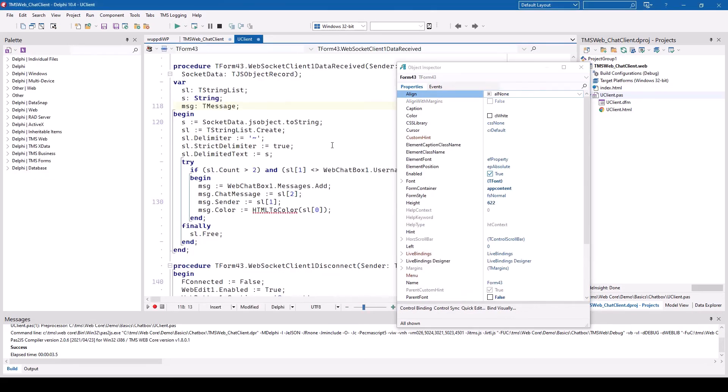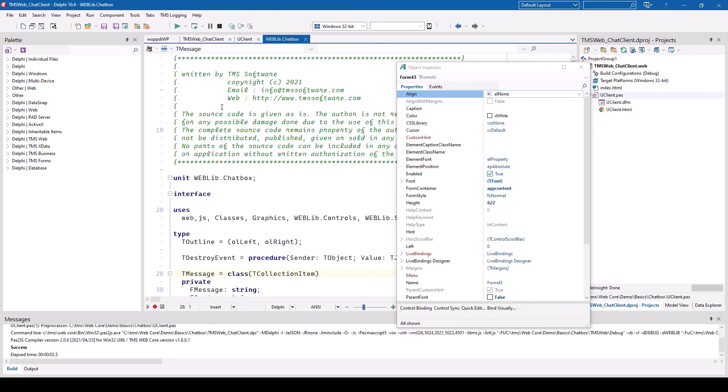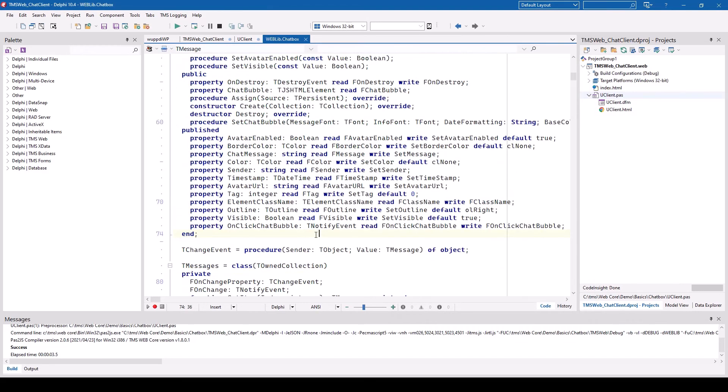Adding messages to the chatbox is as easy as adding an item to a string list and then customizing the added T-Message object. As you have already seen in the demonstration, each message has its own avatar, colors, and font settings.